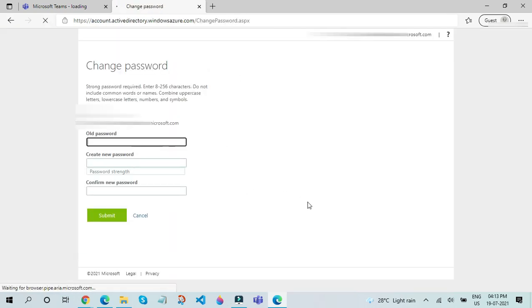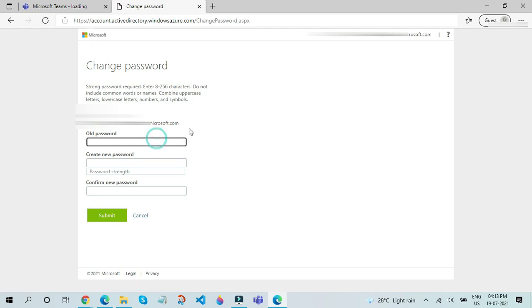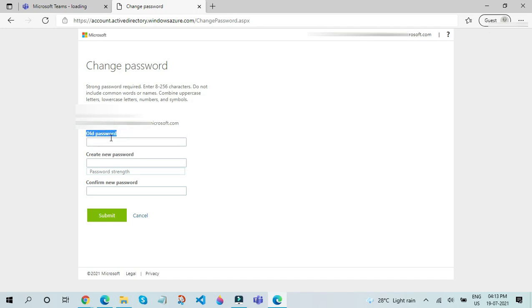So, here is where you can actually change your password. In my case, first thing you have to do is that you have to enter your old password or the password your school has given. In my case, I will enter the old password I have.